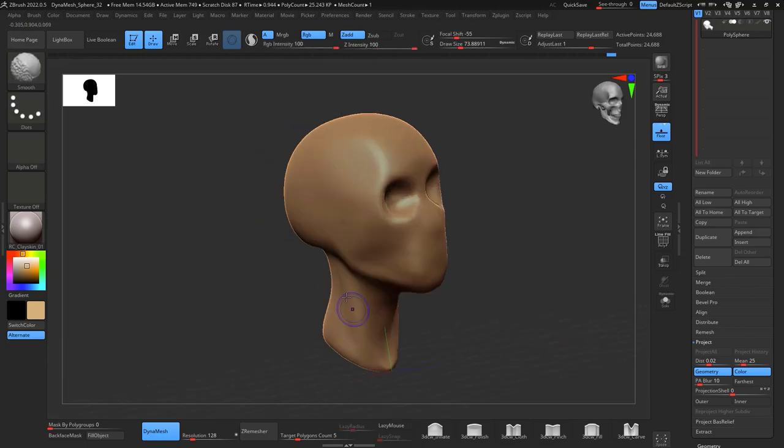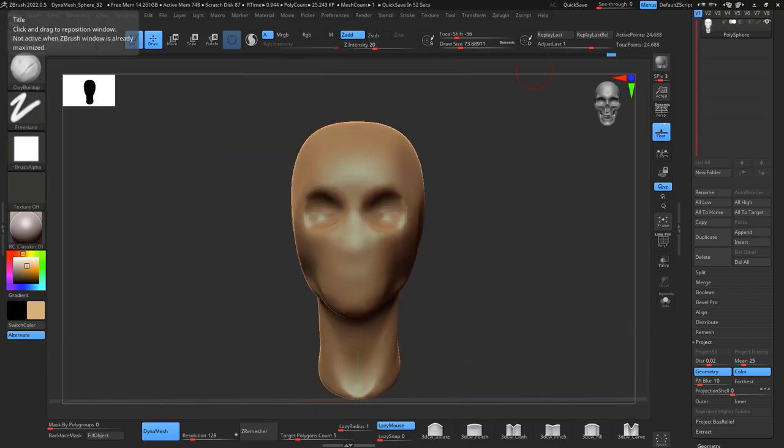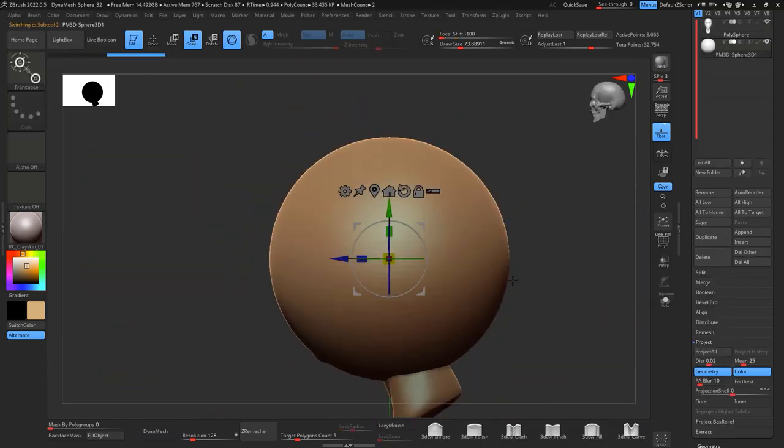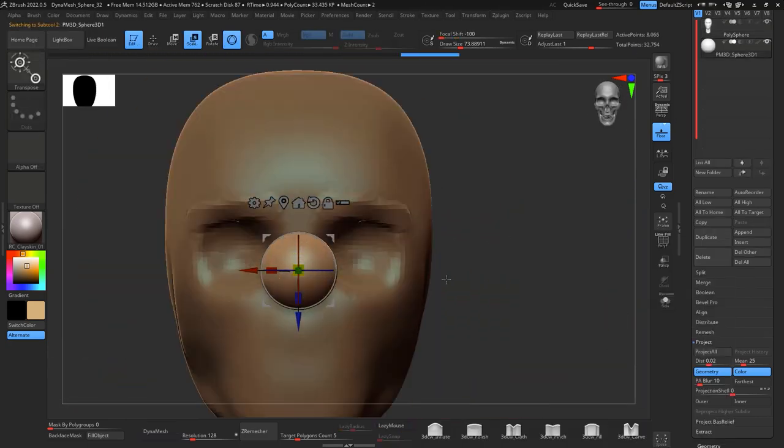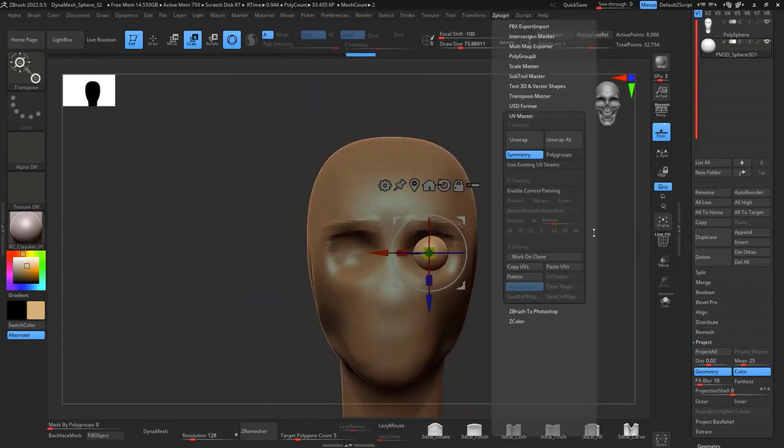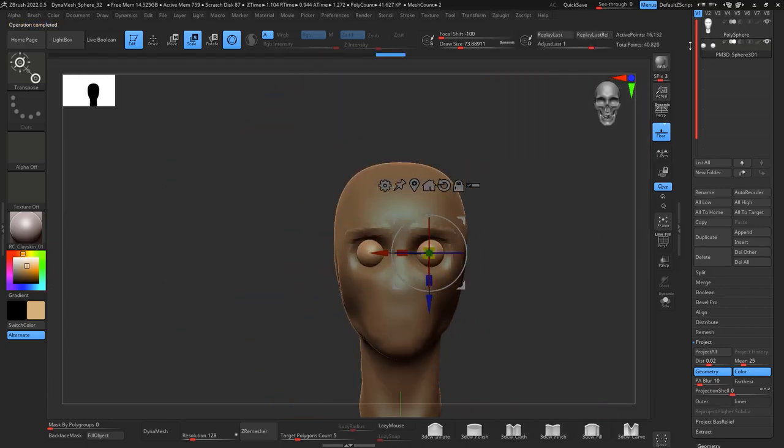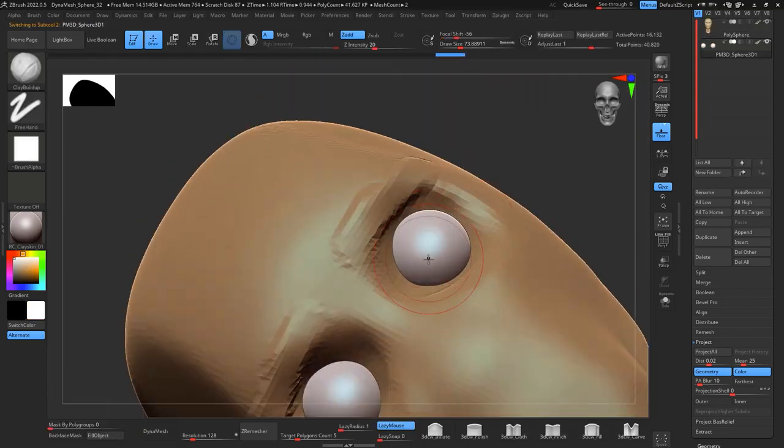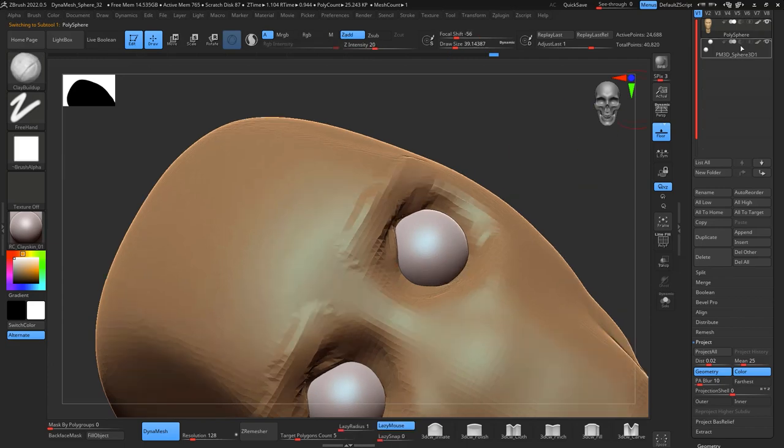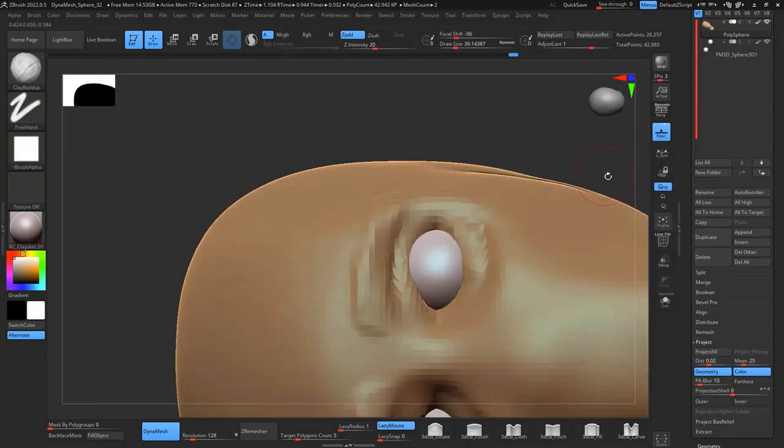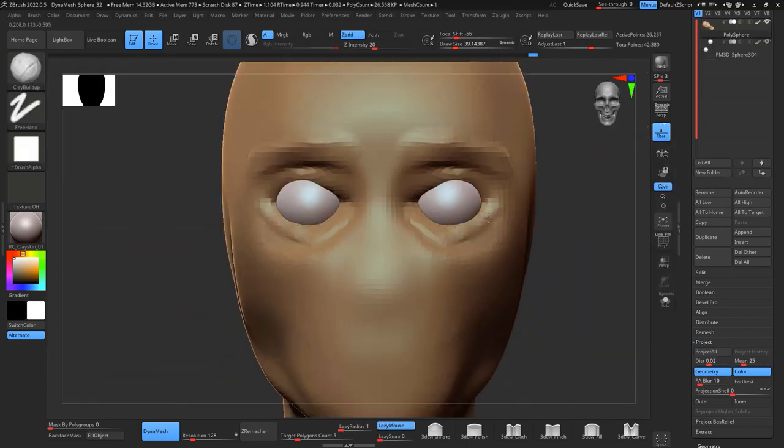I refine the neck, also work on the orbital bones, and then I add a sphere for the eyes. I place the eyes and mirror with ZPlugin to master.